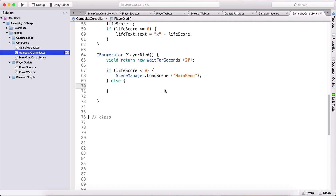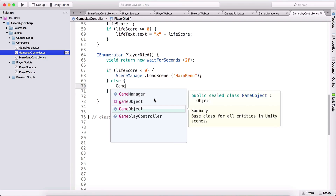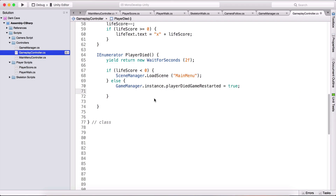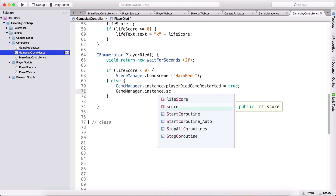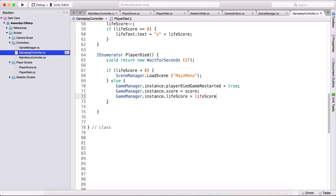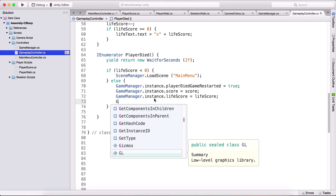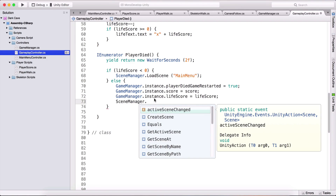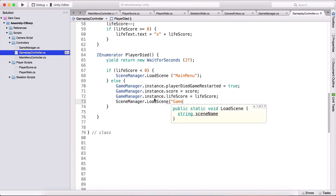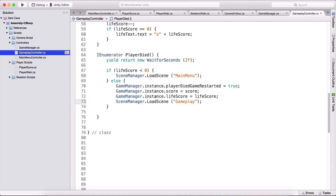Else if the player's life score is greater than or equal to 0, we reload the game. We need to call GameManager.instance and set playerDiedGameRestarted to true. We also set GameManager.instance.score equal to our own score, and GameManager.instance.lifeScore equal to our lifeScore. Then we call SceneManager.LoadScene and load the gameplay scene.